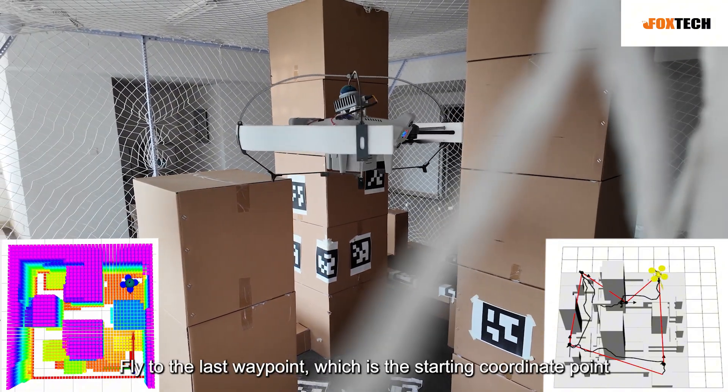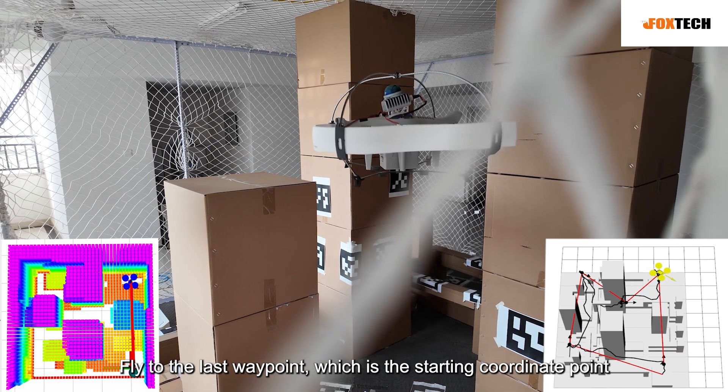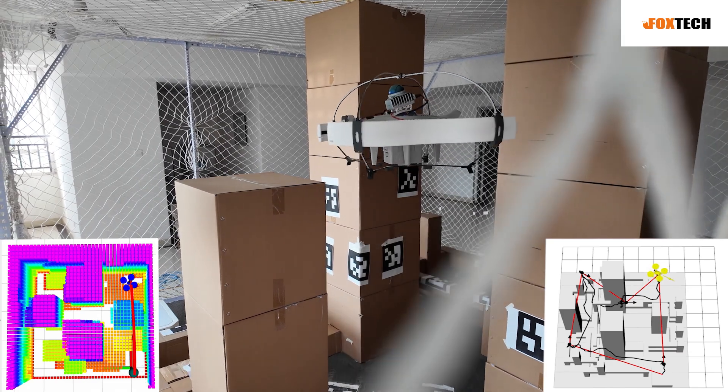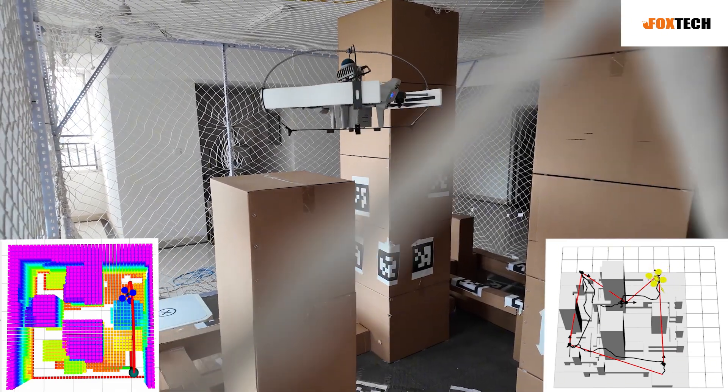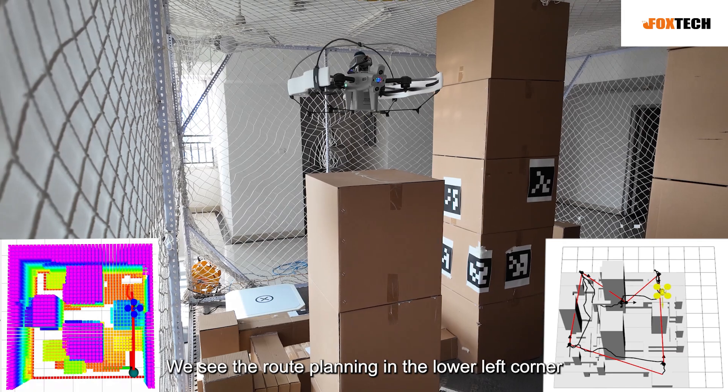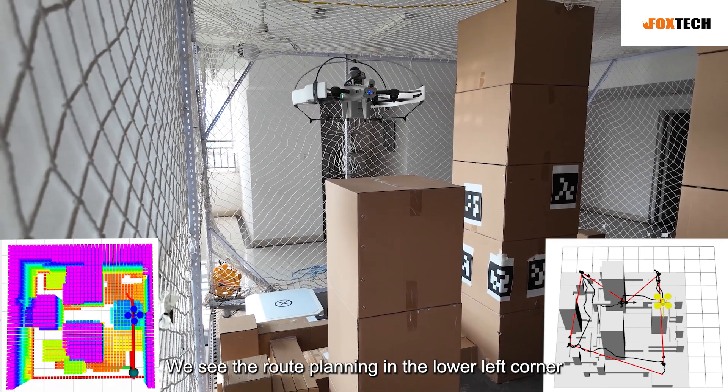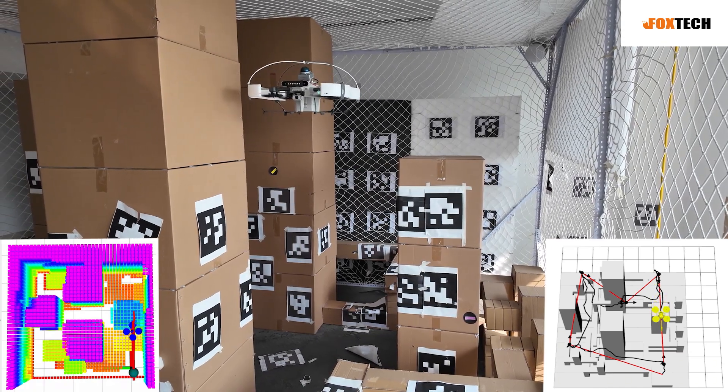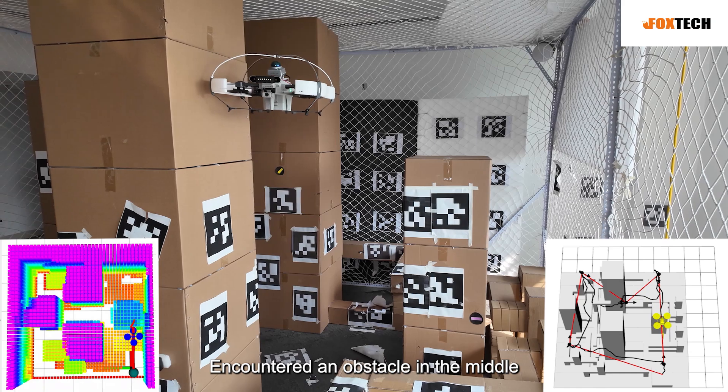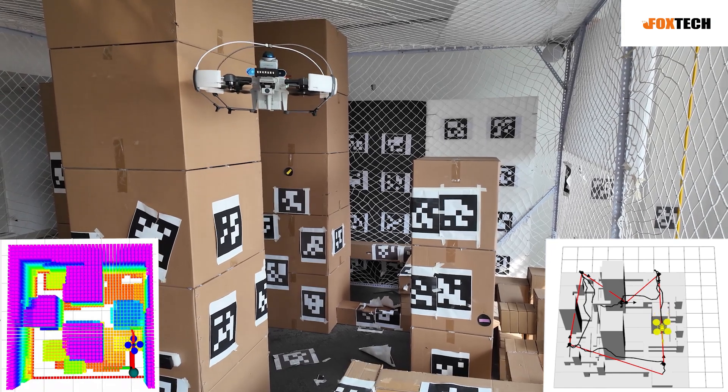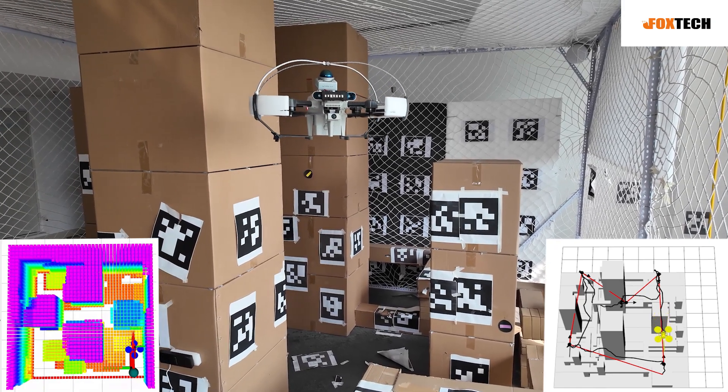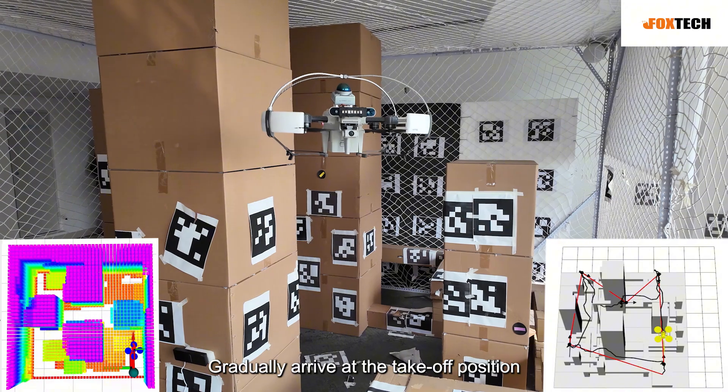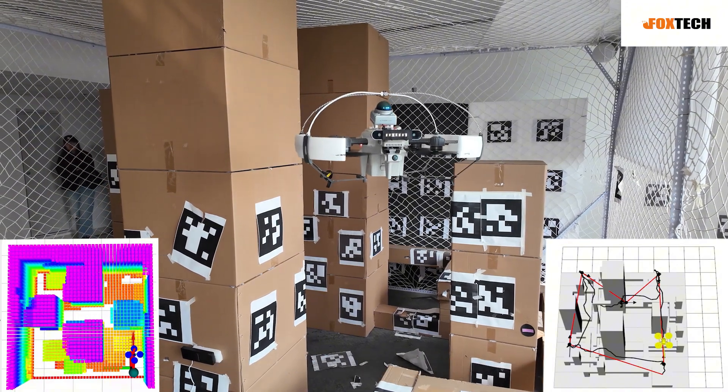Fly to the last waypoint which is the starting coordinate point. We see the route planning in the lower left corner. Encountered an obstacle in the middle and performed obstacle avoidance. Gradually arrive at the takeoff position.